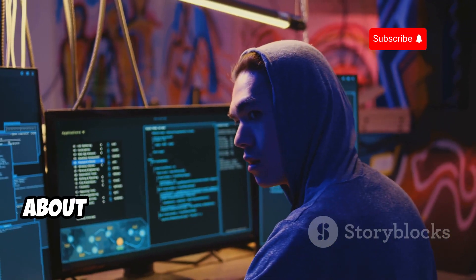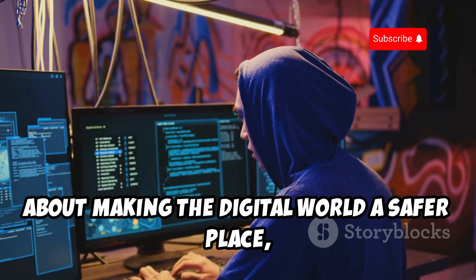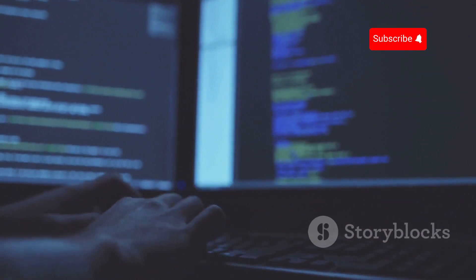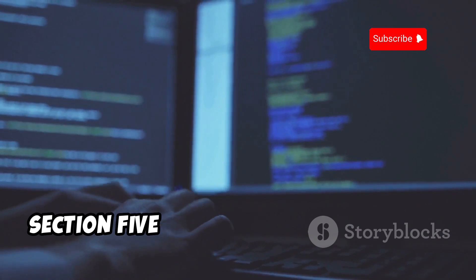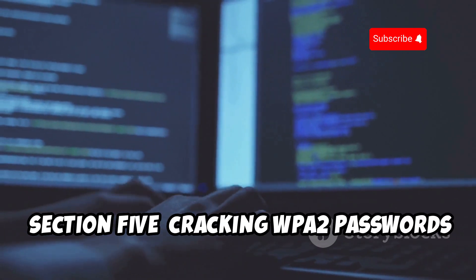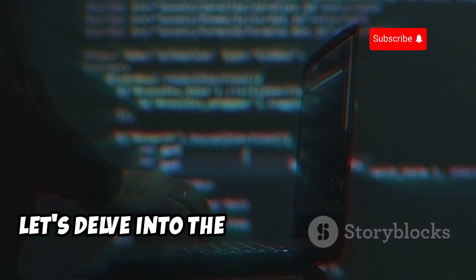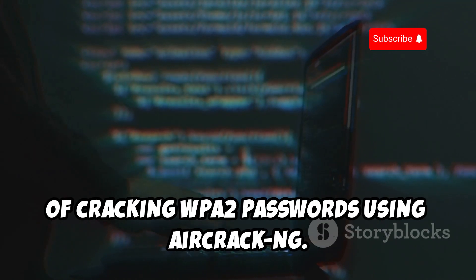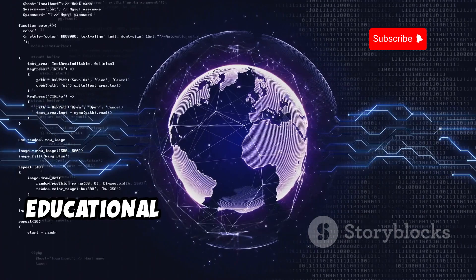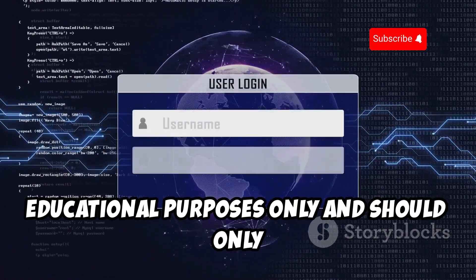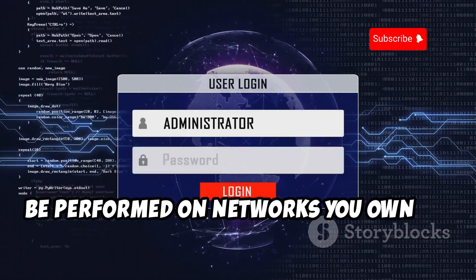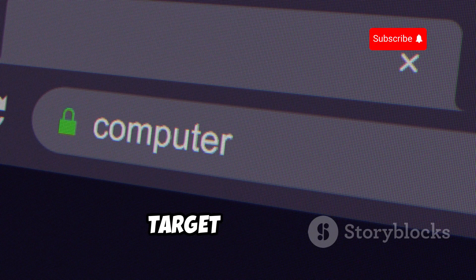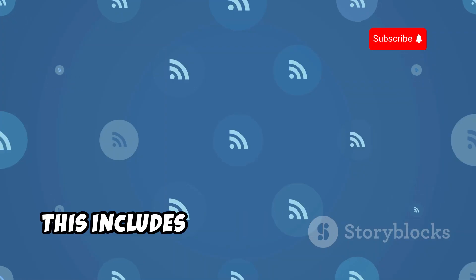Always remember that ethical hacking is about making the digital world a safer place, not exploiting vulnerabilities for personal gain. Section 5 — cracking WPA2 passwords, a step-by-step guide. The first step involves identifying the target network, including its name or SSID and the type of encryption used, which is WPA2 in this case.